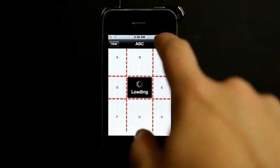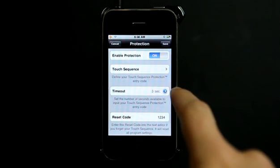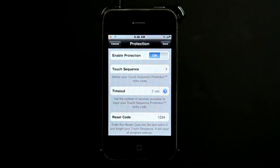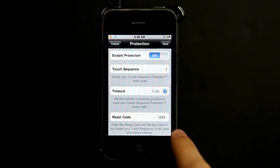A, B, C, let's just go ahead and save that. You set the timeout to three seconds, which means it's going to pretend to load for three seconds before it goes to another screen. And then there's a reset code here as well.